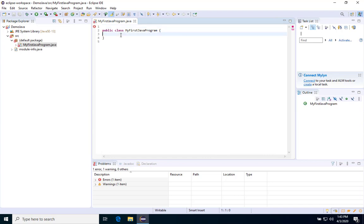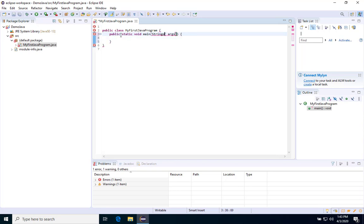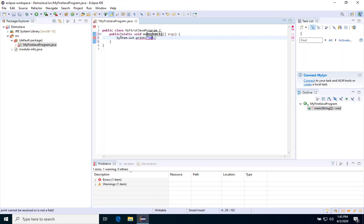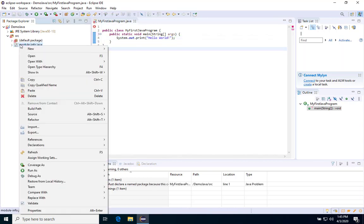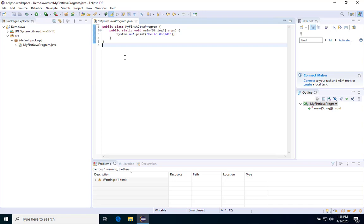And then in here, we're just going to put the main method. Public static void main, open and close parentheses, and then inside we're just going to put string and then the args. Next, we're just going to access the system class. System dot out dot print, and then we're just going to print hello world. So we're done writing our Java program.